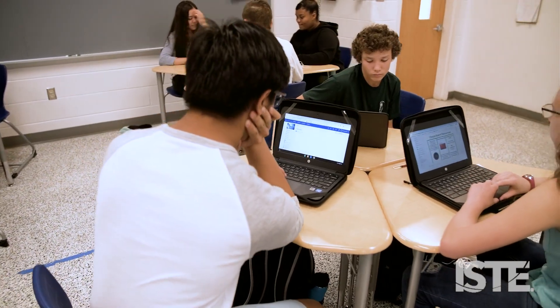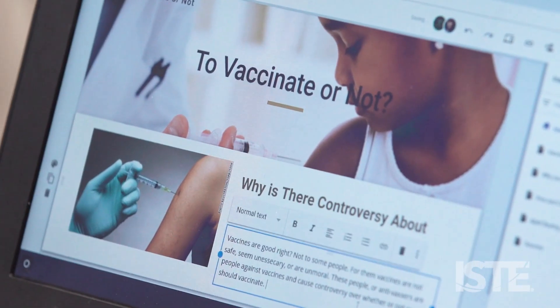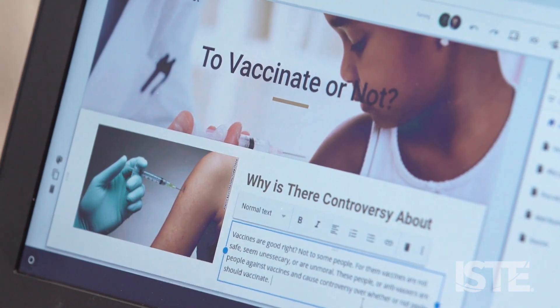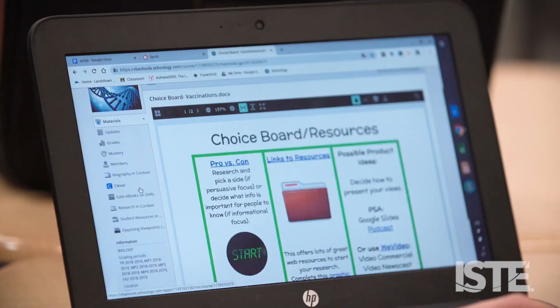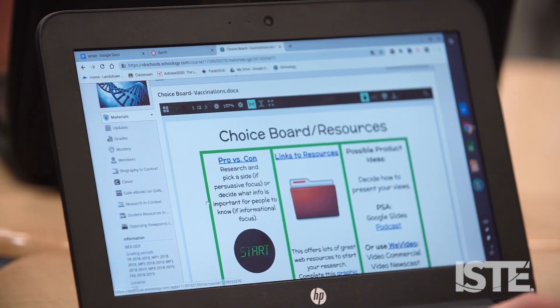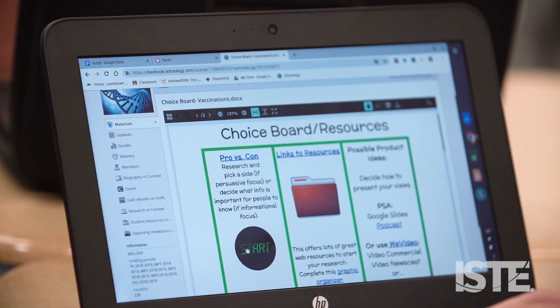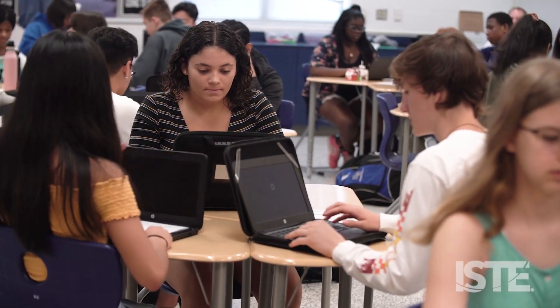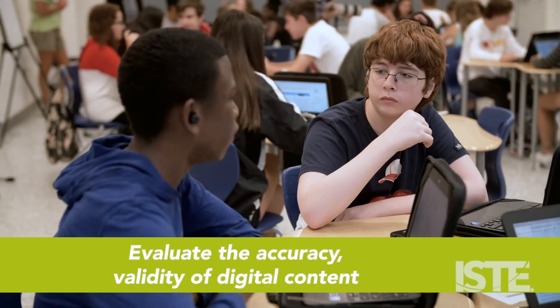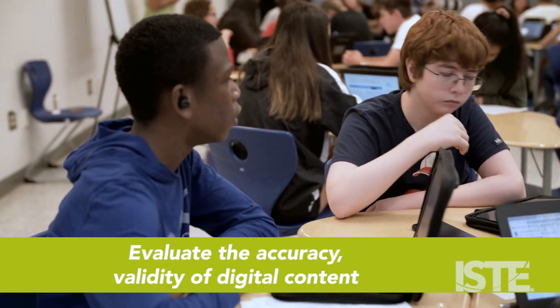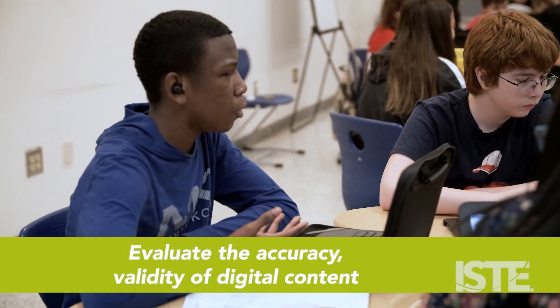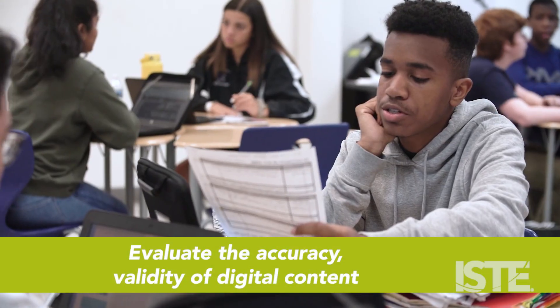Personally, I feel like students just go right to Google. However, there are certain resources that we feel are better for them to use. In the case of this, where you're looking at pros and cons of a very controversial subject such as vaccinations, they need to know that not everything out there is a valid, credible resource. So looking at a pro-con database.